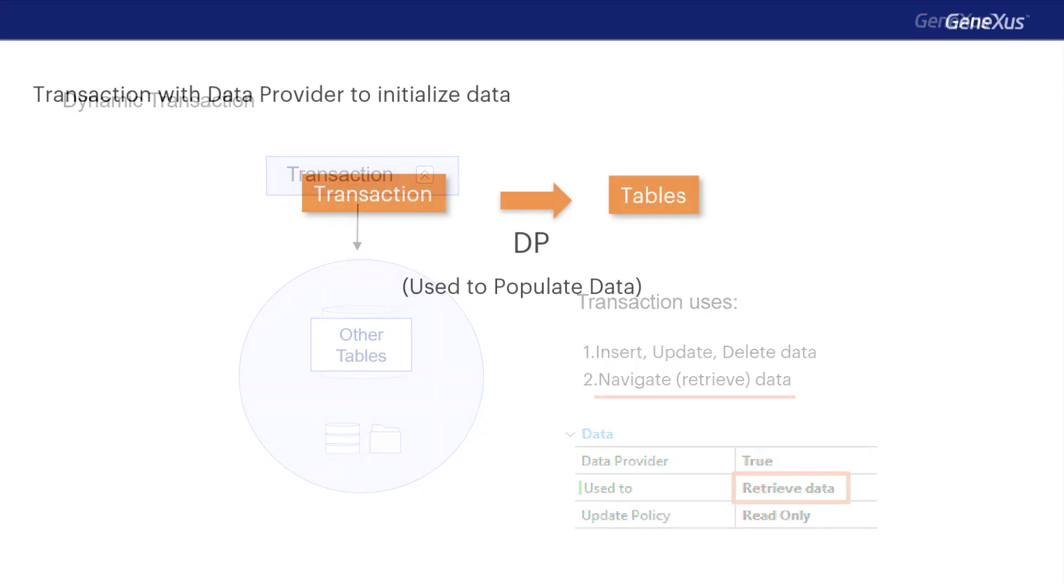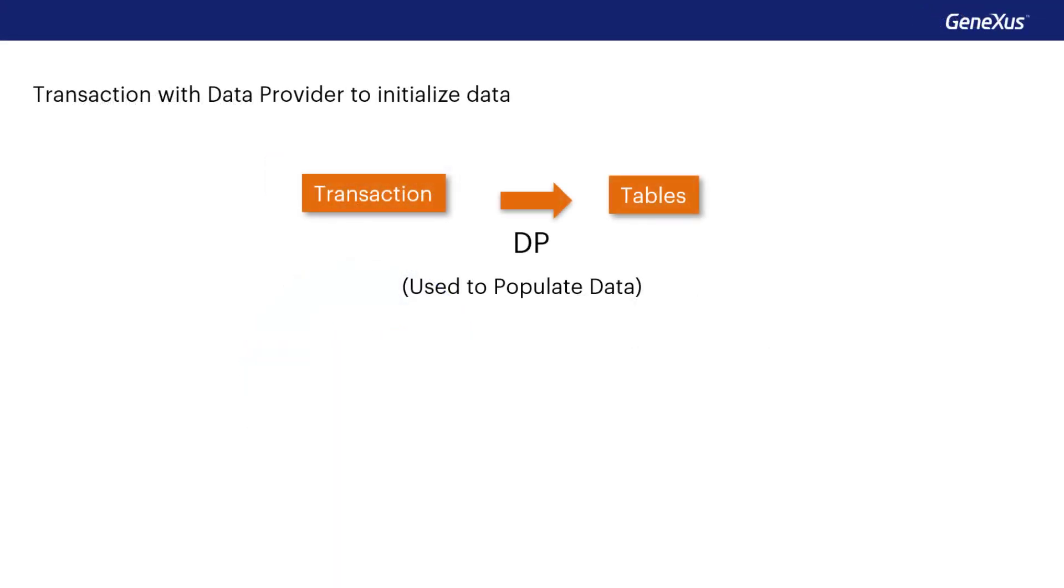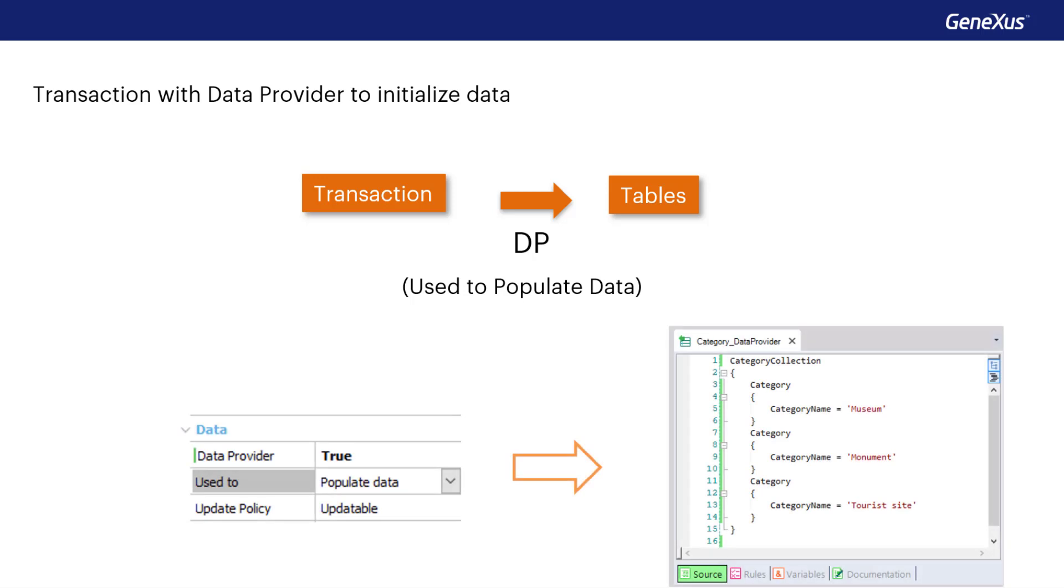In sum, to populate a table with data, we wouldn't do it manually as we did in the previous video. Instead, we would use the data provider property of the transaction.